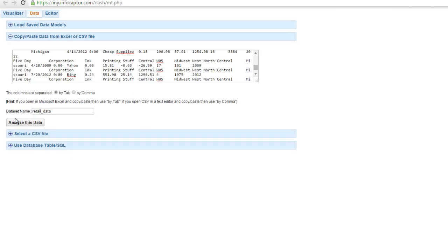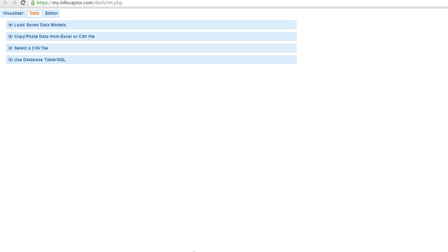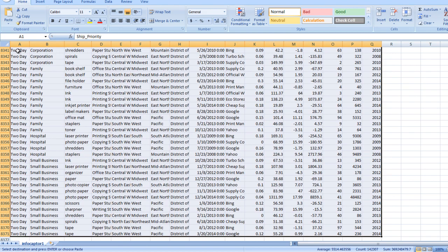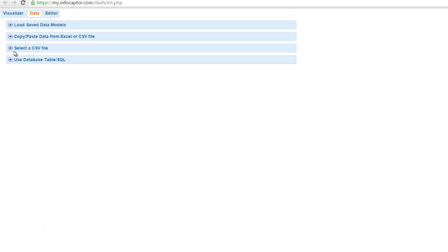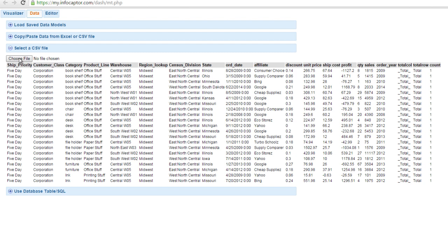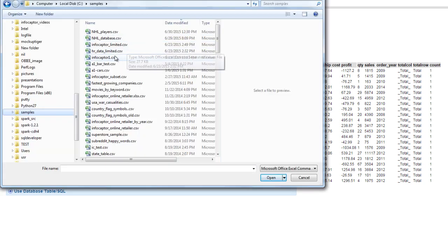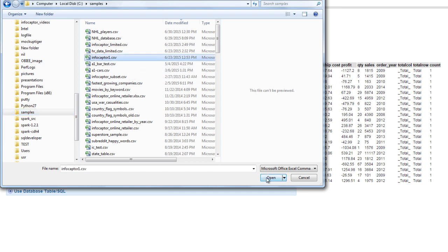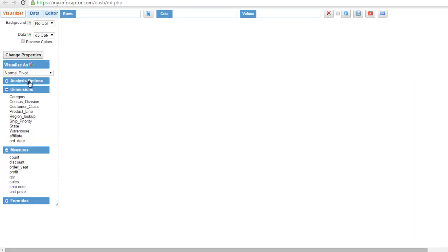In this case, we want to point to the complete data set. I can simply go back and choose a file, point to the file and click open. As the complete data loads into memory, it separates the columns into dimensions and measures — all numerical columns go in the measures bucket and all alphanumerical columns go in the dimensions bucket.